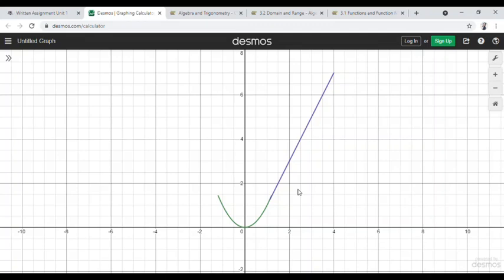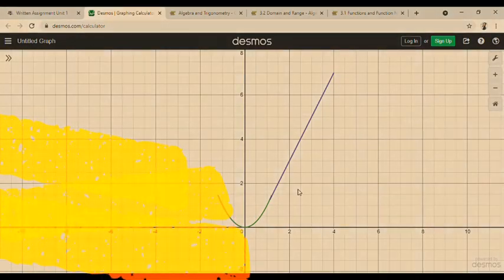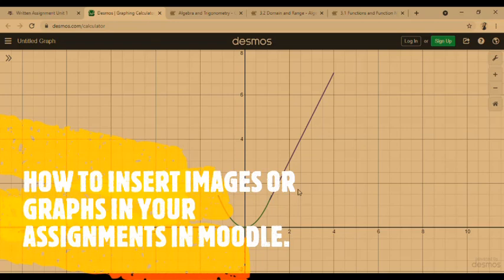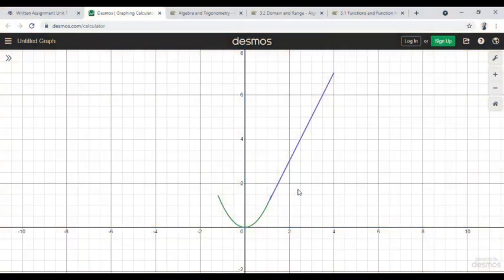My name is Joan and I study at the University of the People. I would like to share with you how you can upload graphs or images in your assignments in Moodle, even if you are using a laptop, mobile phone, or a desktop. You can follow this example and upload your own image in your assignment — like in the discussion forum, written assignments, or learning journal. They all use the same method.